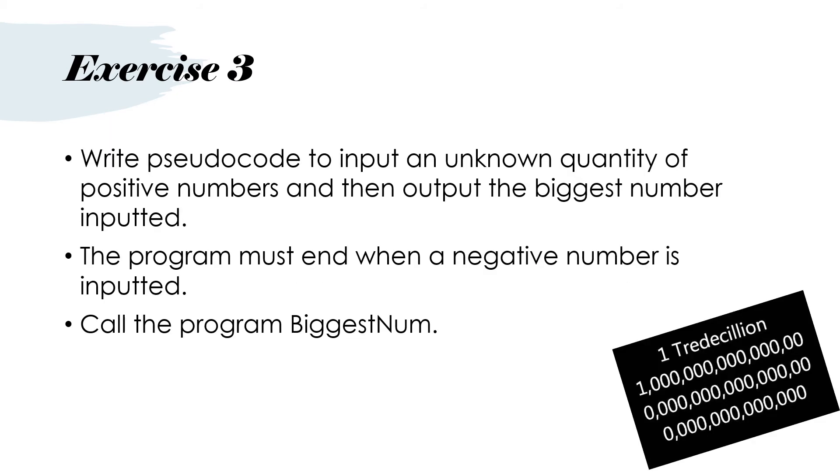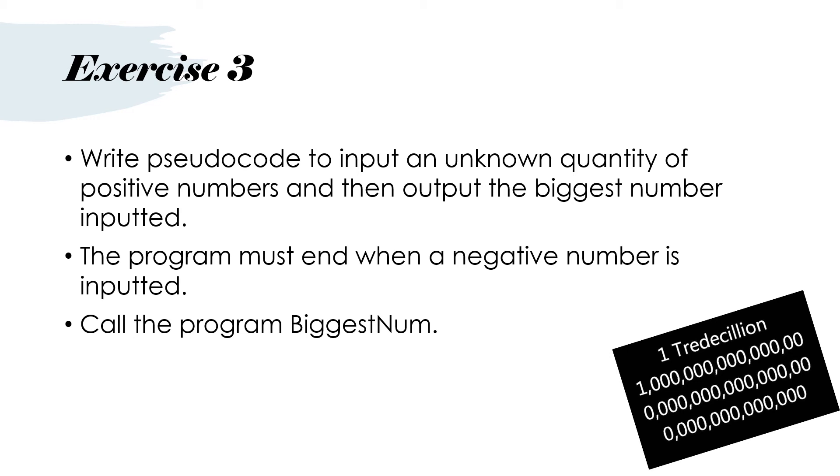Here's another exercise. Write pseudocode to input an unknown quantity of positive numbers and then output the biggest number inputted. The program must end when a negative number is inputted. Call the program biggest num. So please write the pseudocode out and pause the video here and I will then show you the solution on the next slide.